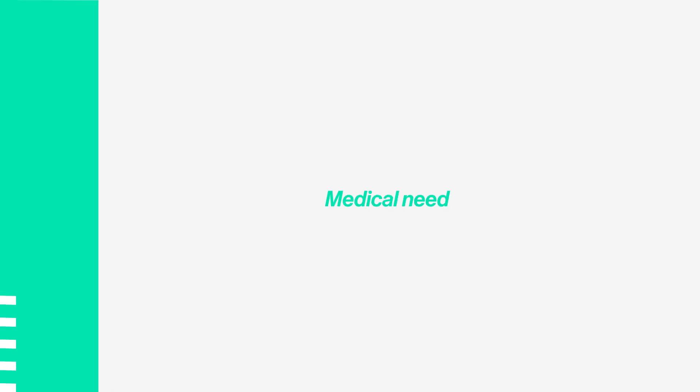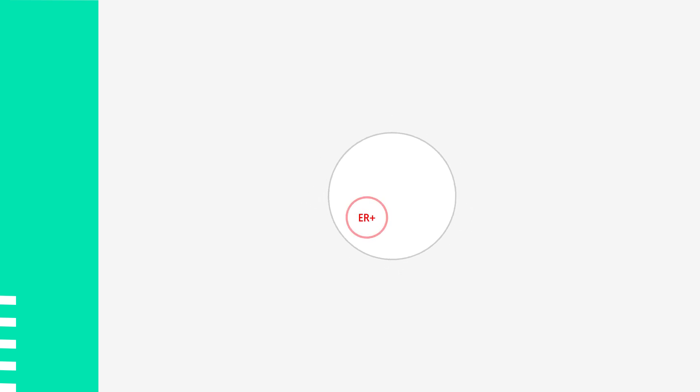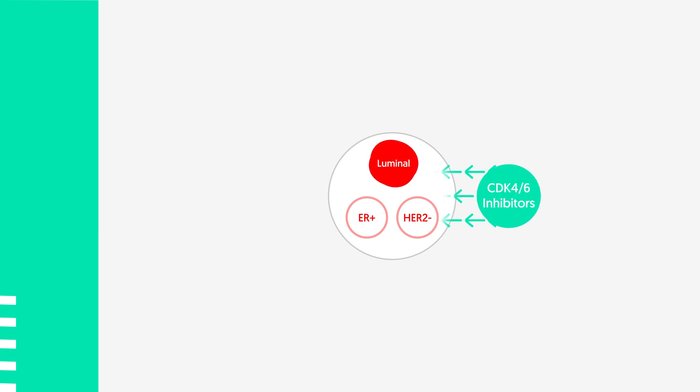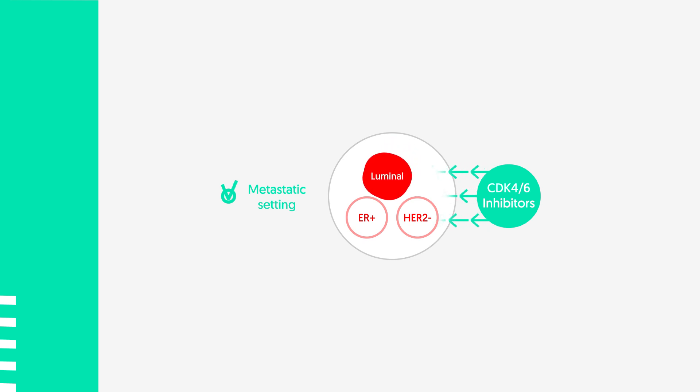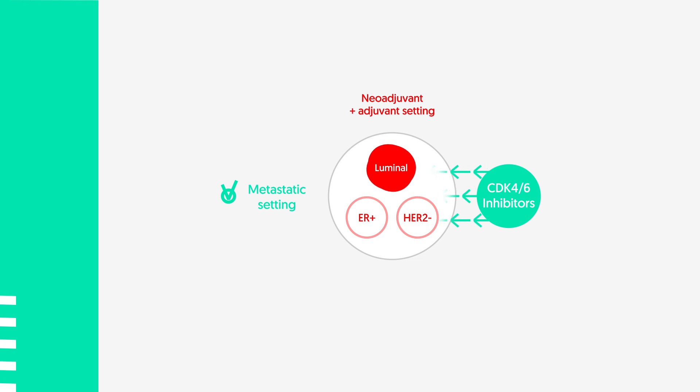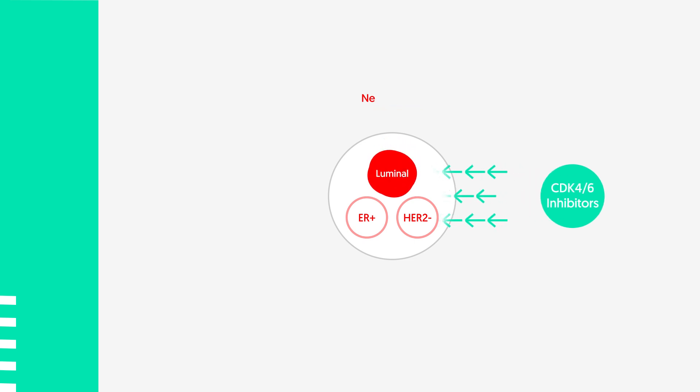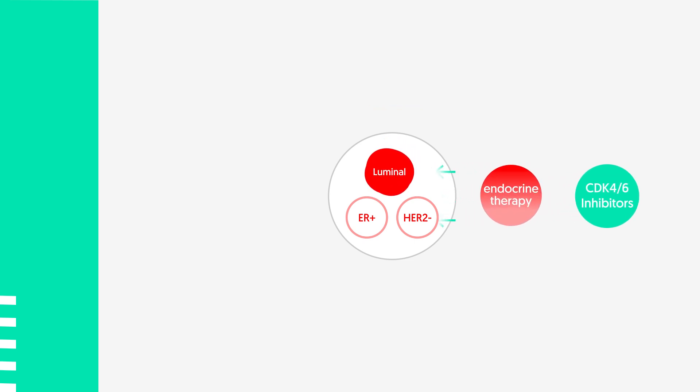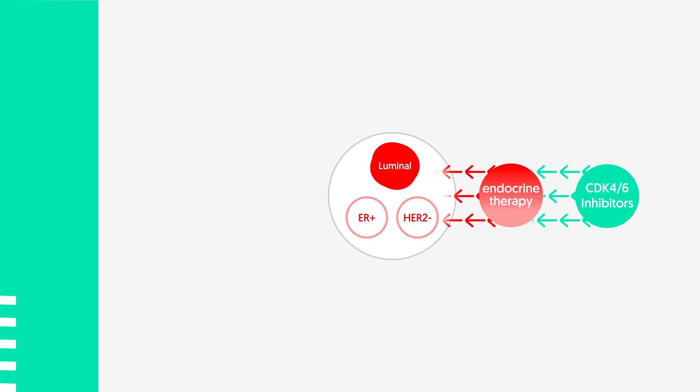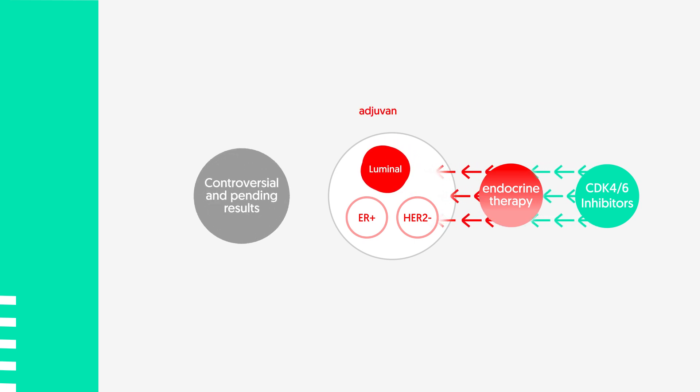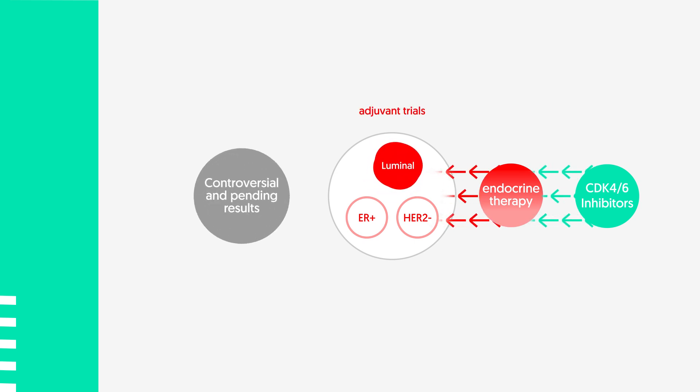The current medical need is the improvement of neo- and adjuvant treatments for patients with hormone receptor positive and HER2 negative high-risk breast tumors. CDK4-6 inhibitors, already established in the metastatic setting, are currently being tested both in the neo- and adjuvant setting for luminal disease. Some ongoing trials evaluate the role of adding these drugs to the adjuvant treatment in combination with endocrine therapy in high-risk luminal patients, although controversial results have been obtained and still want trial to publish them.